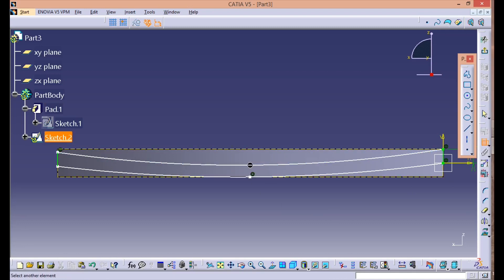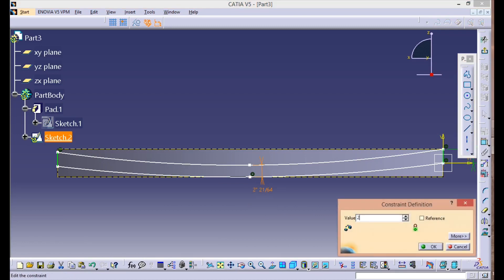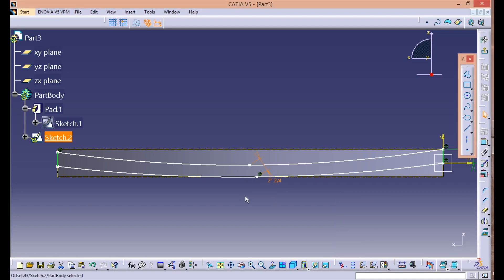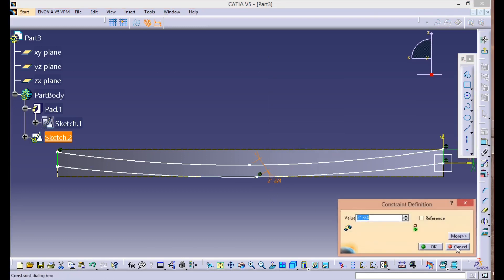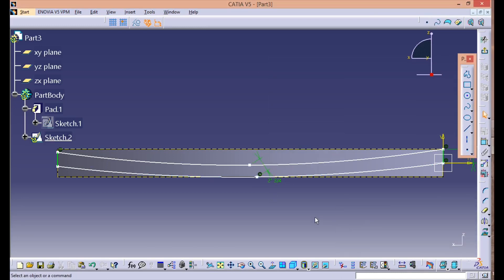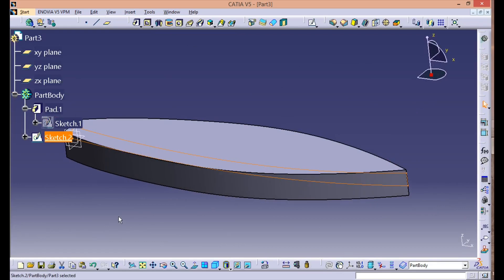Also assign the dimension between these two points — two and three-quarter inches. Okay, keep it a bit lower. Let's exit the workbench.